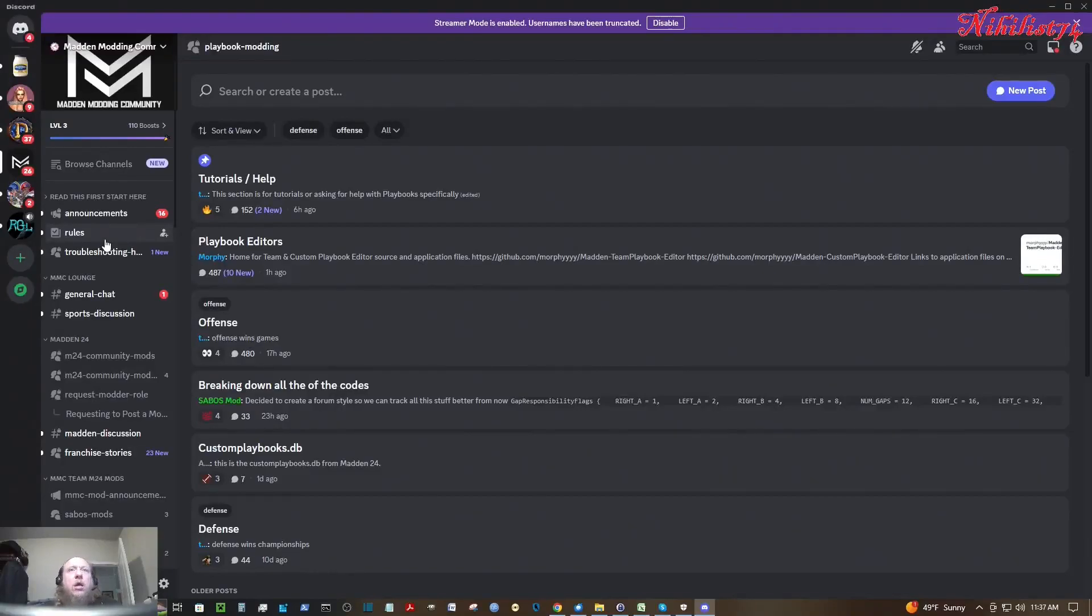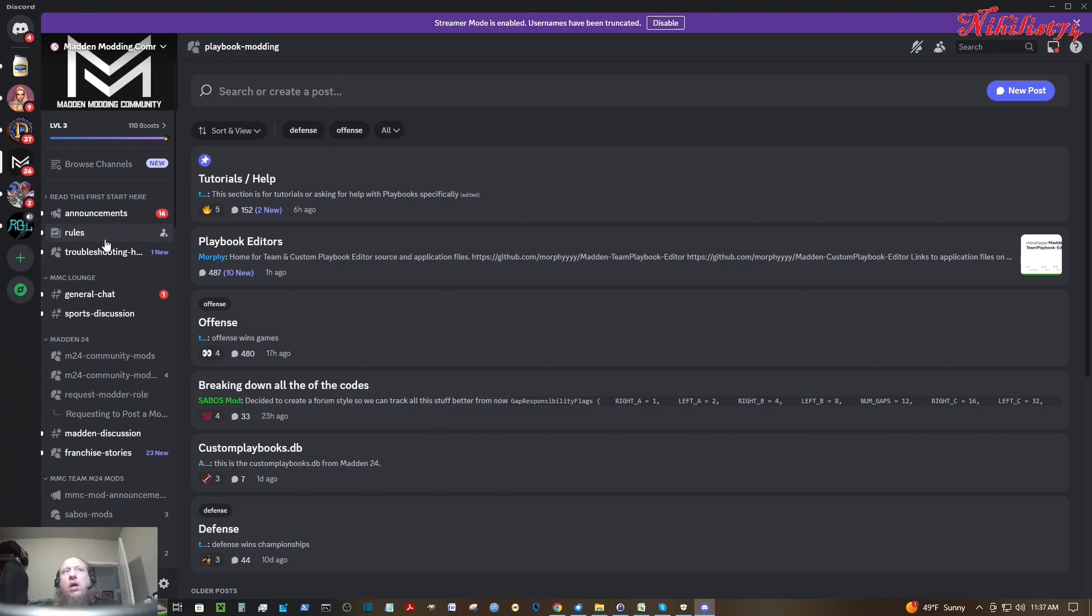Hello, this is MrNihilus74 and today I'm making a video on installing the college football mode for Madden 24.